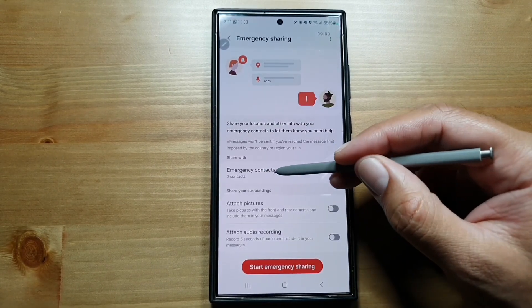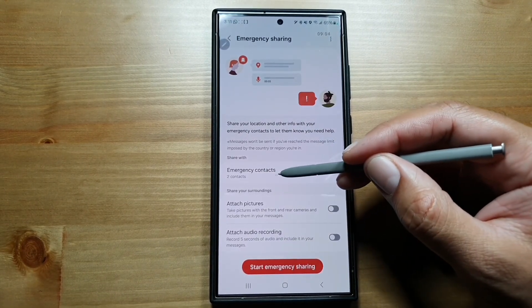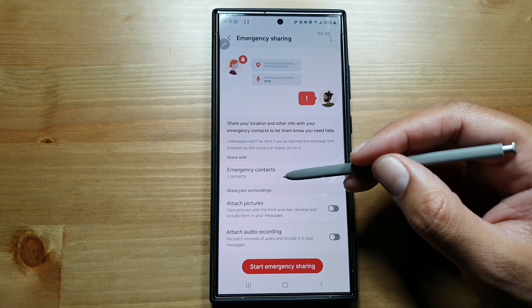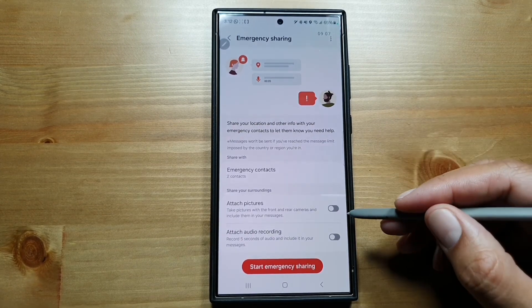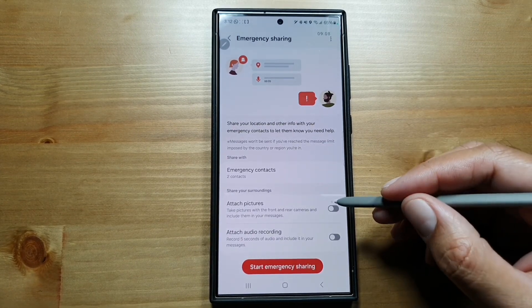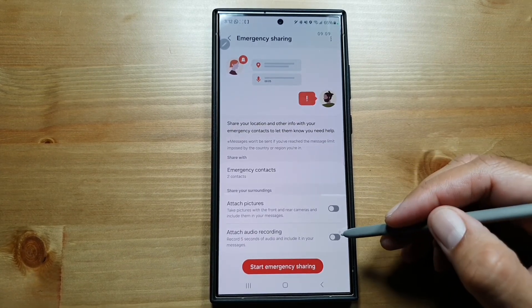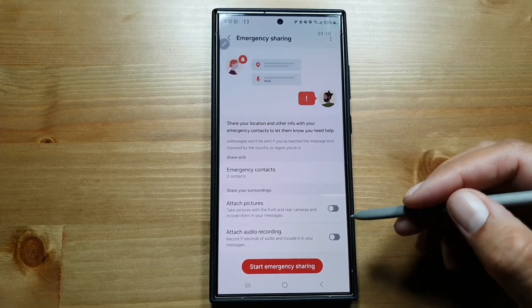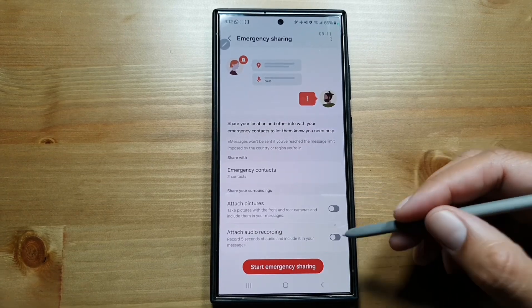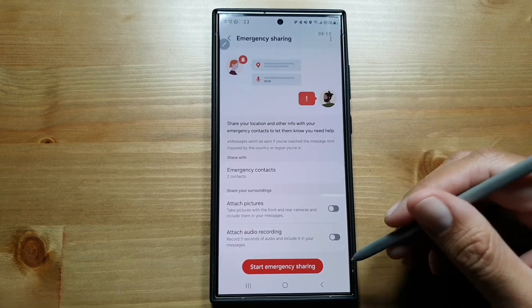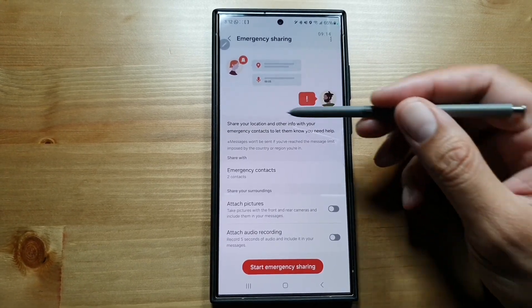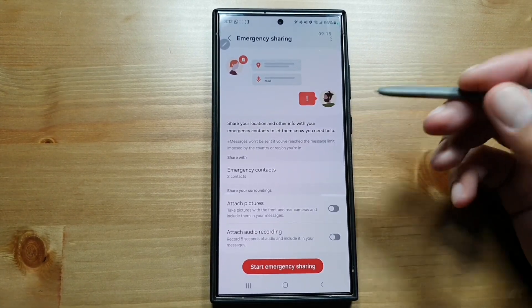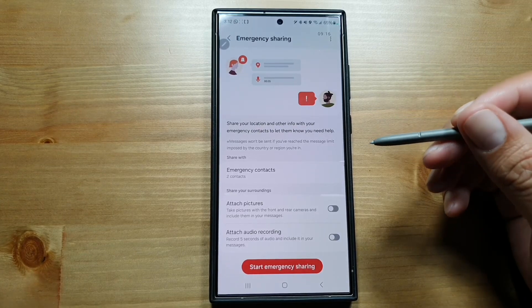You can choose whether you want to attach pictures and audio recording with the message. Otherwise, it will just send your location and that you are in an emergency situation.